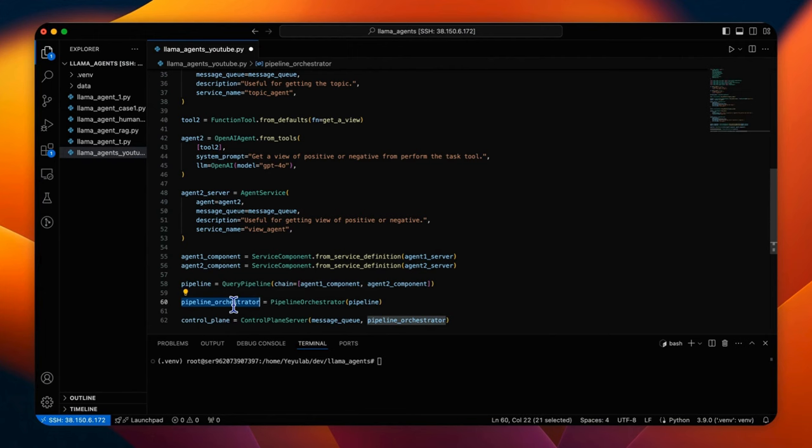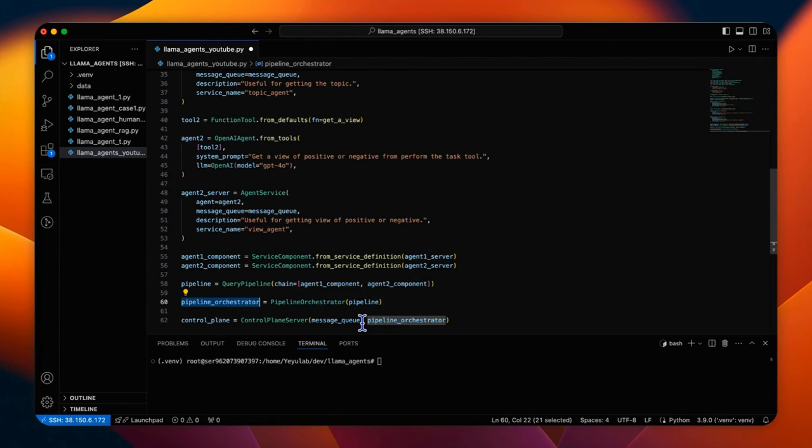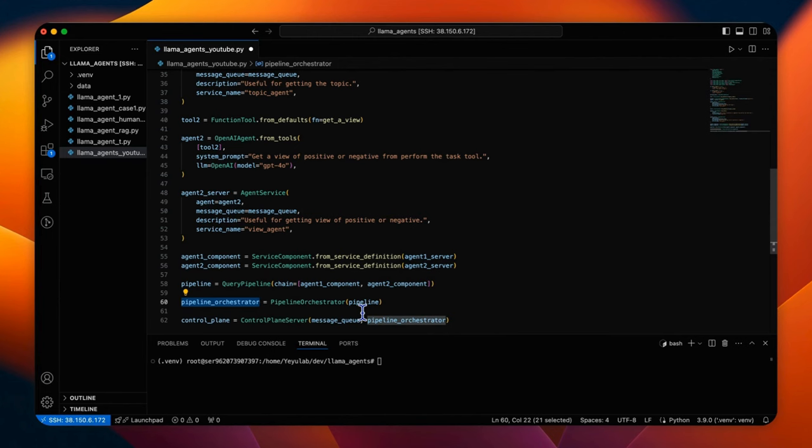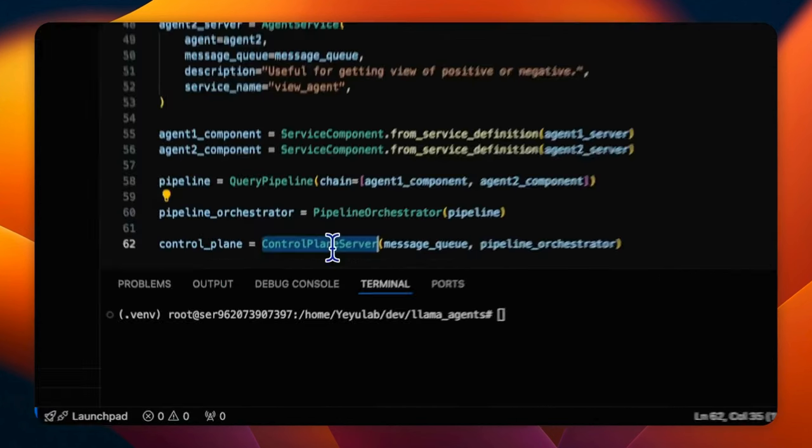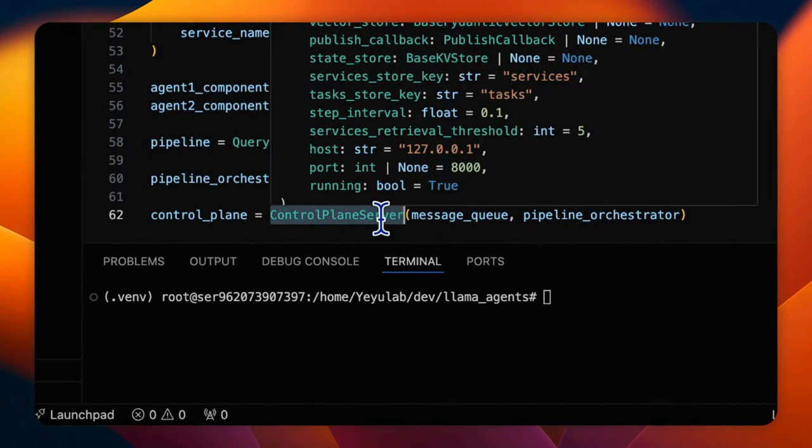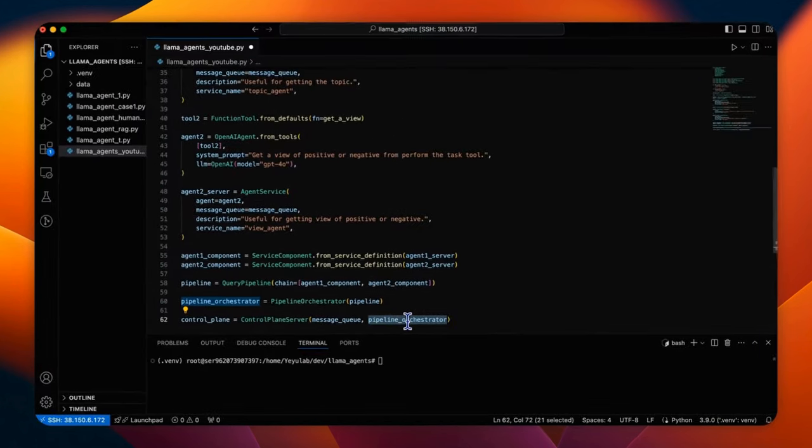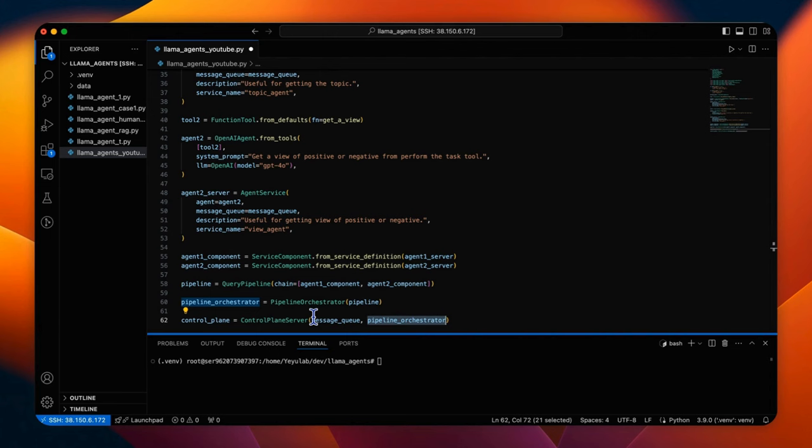Another possibility here is to use a more dynamic agent orchestrator method to leverage an LLM to decide the execution flow, like the auto setting in auto-gen. Still there are issues, so I will discuss this later. Finally, a control plan server is created, combining the message queue and the orchestrator to manage the entire workflow.